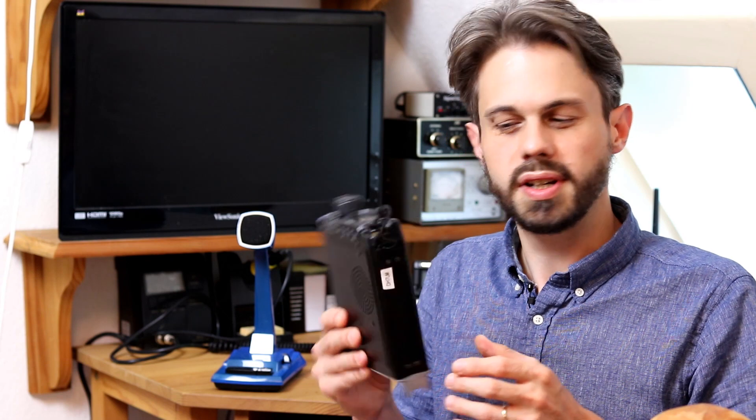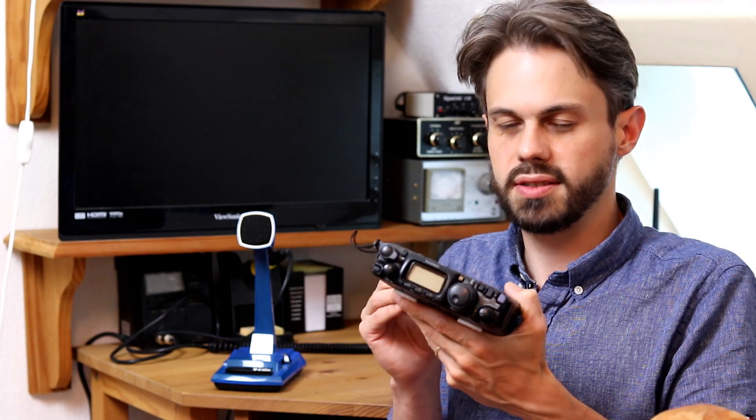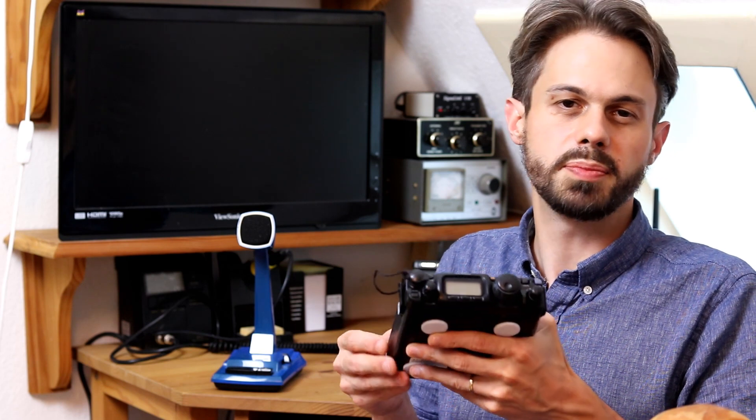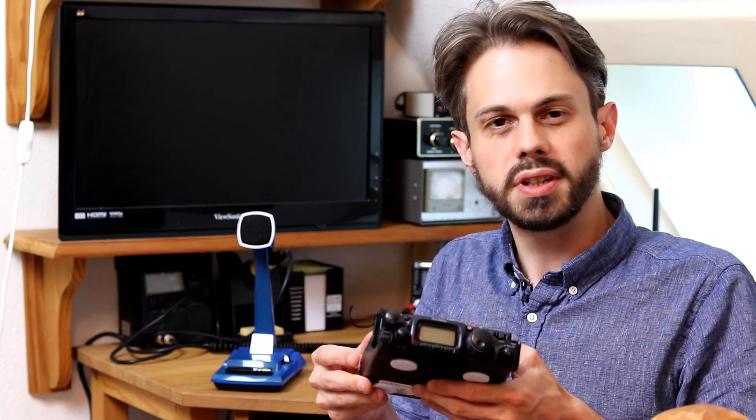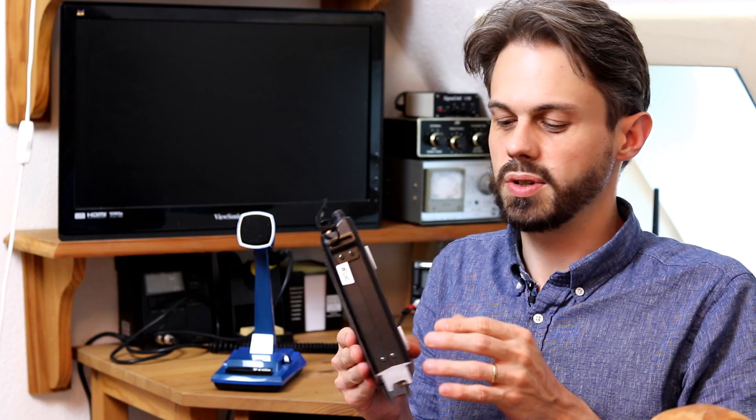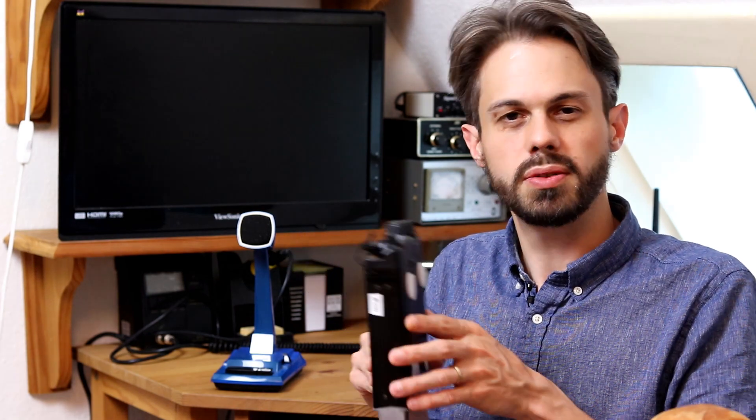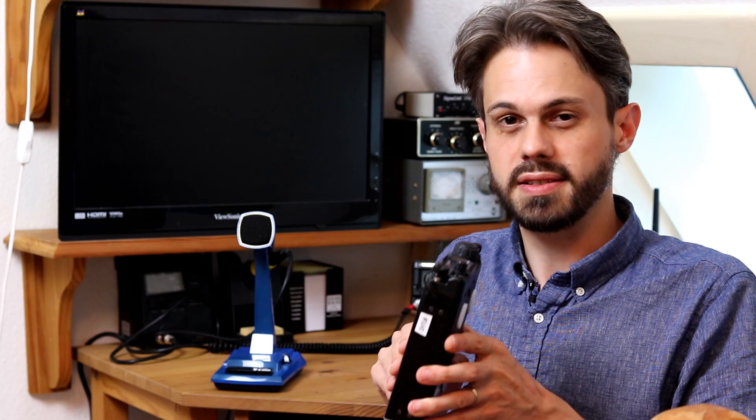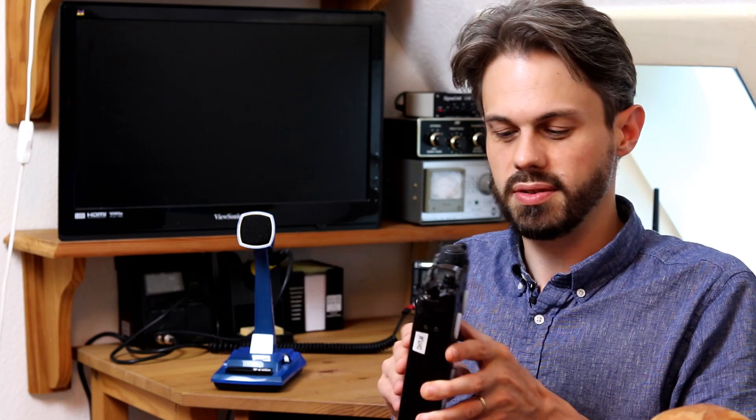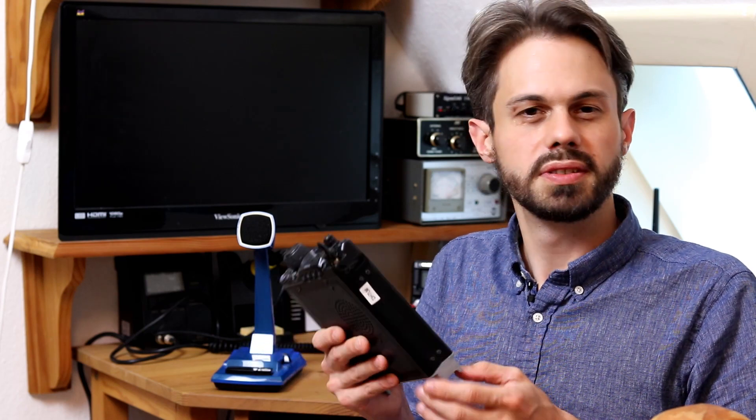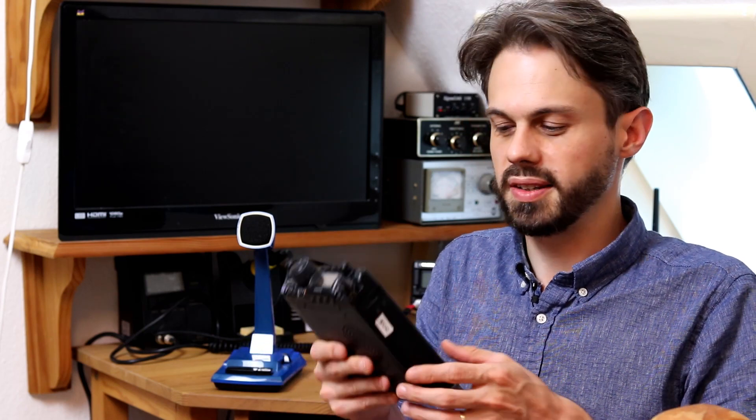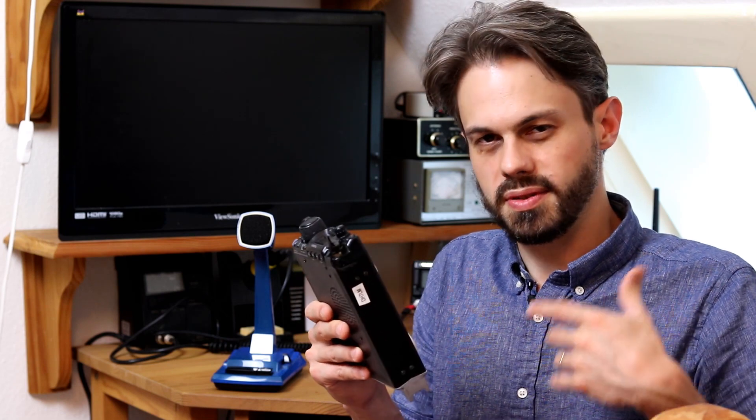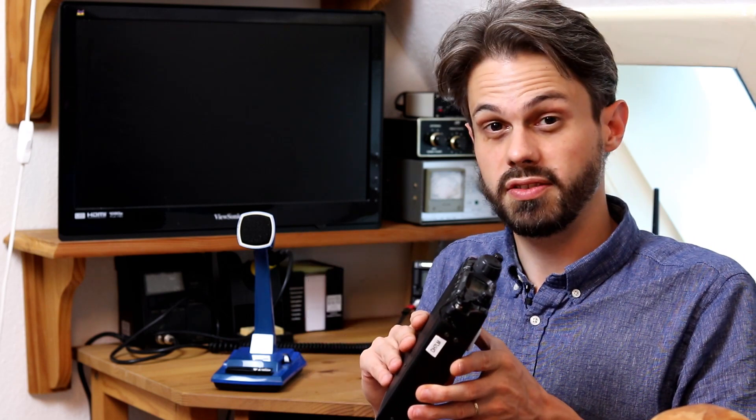Another really great thing about this radio is that it has 2m and 70cm capabilities. Including SSB. So you can do weak signal work on VHF UHF. And this is actually amazing. So if you take out the radio to do some portable operation, maybe on a mountain or on a hilltop or something.